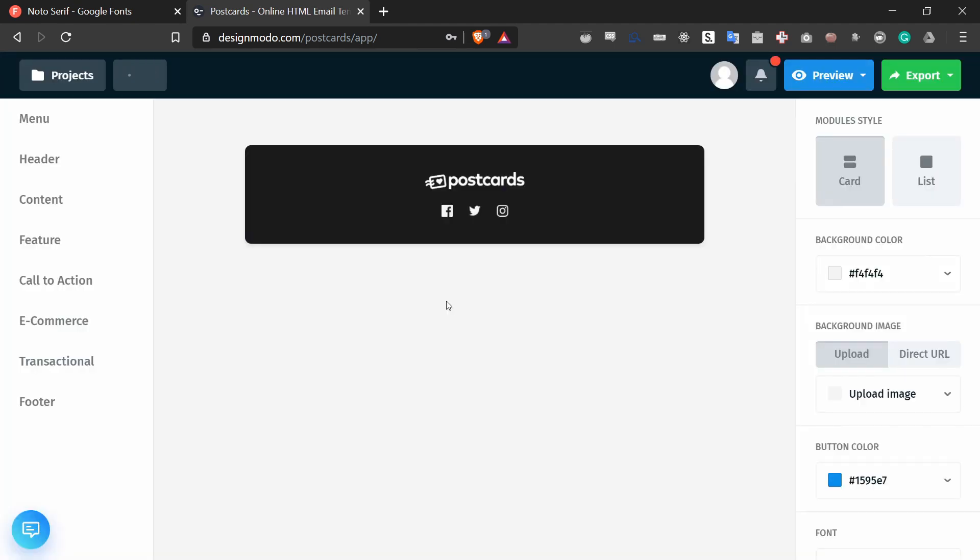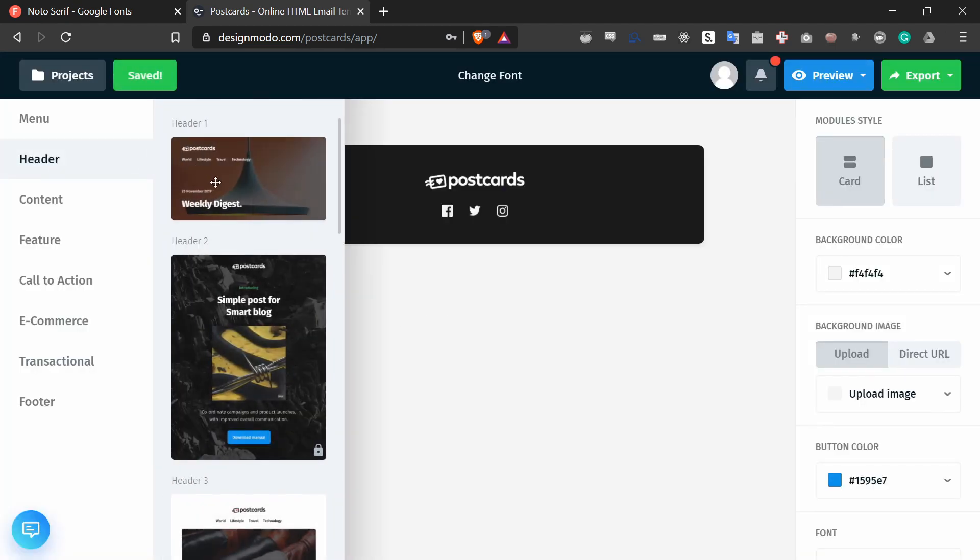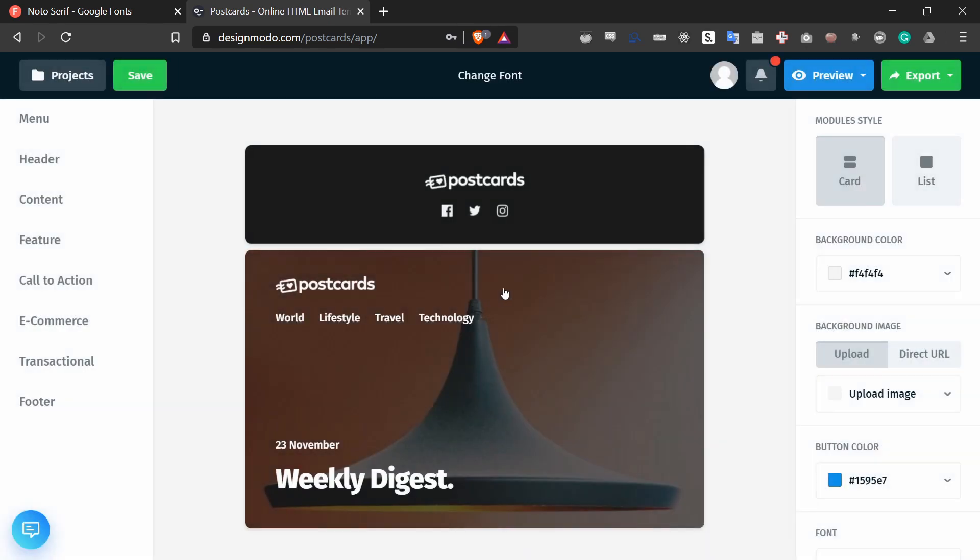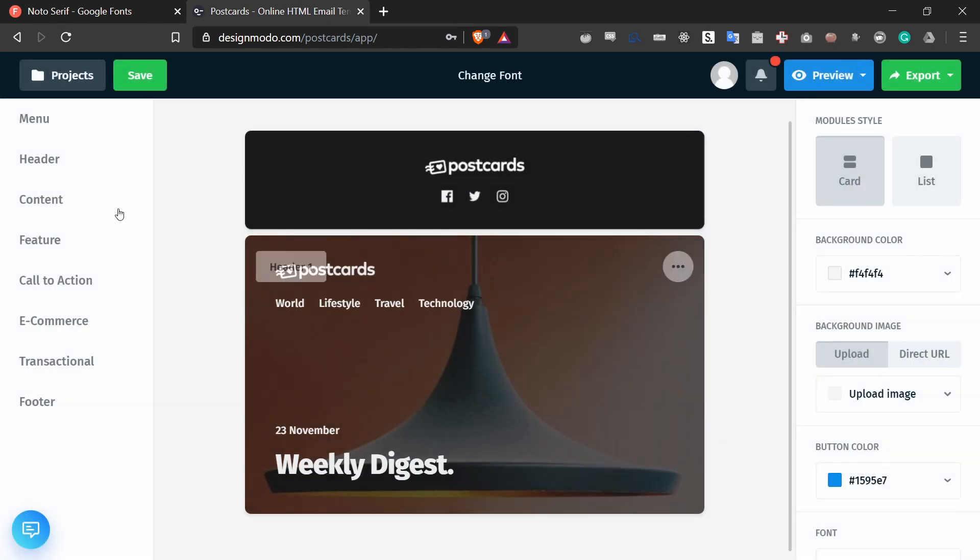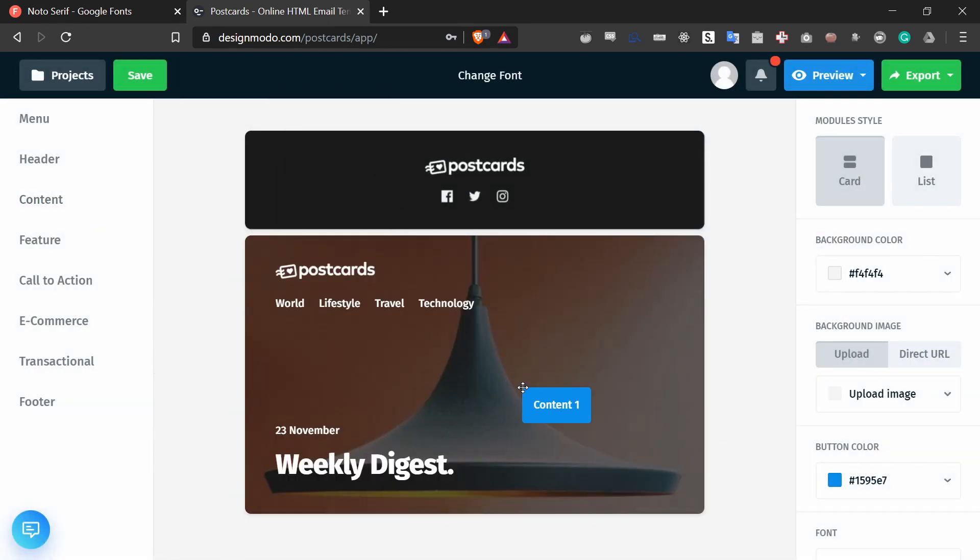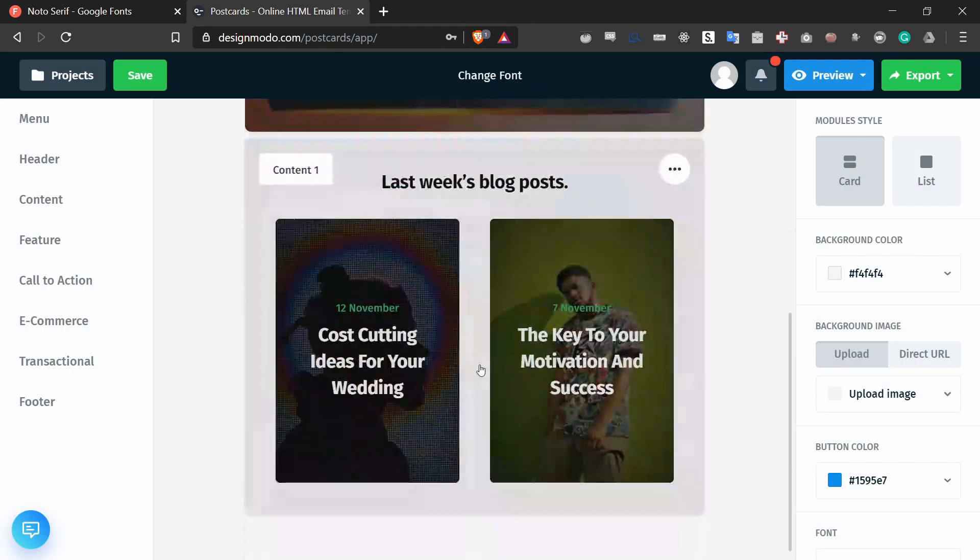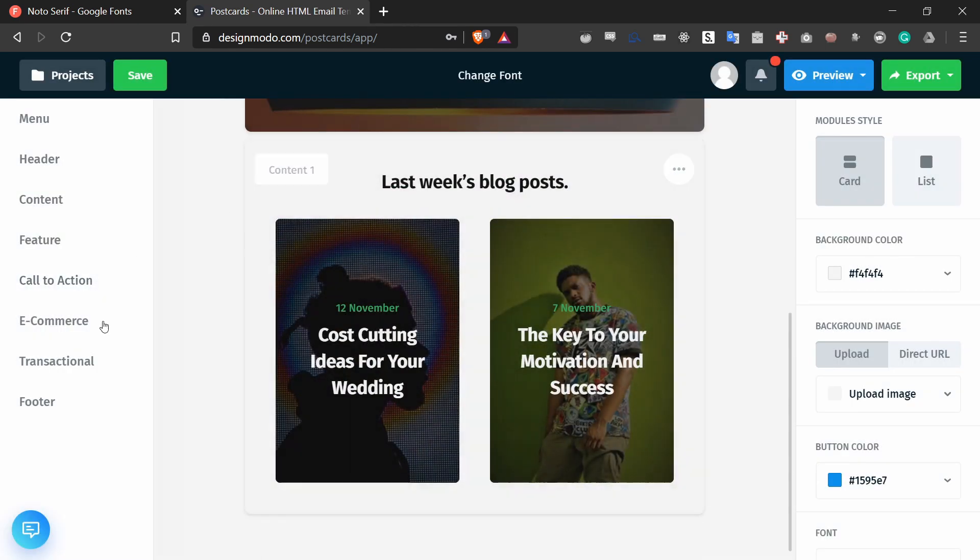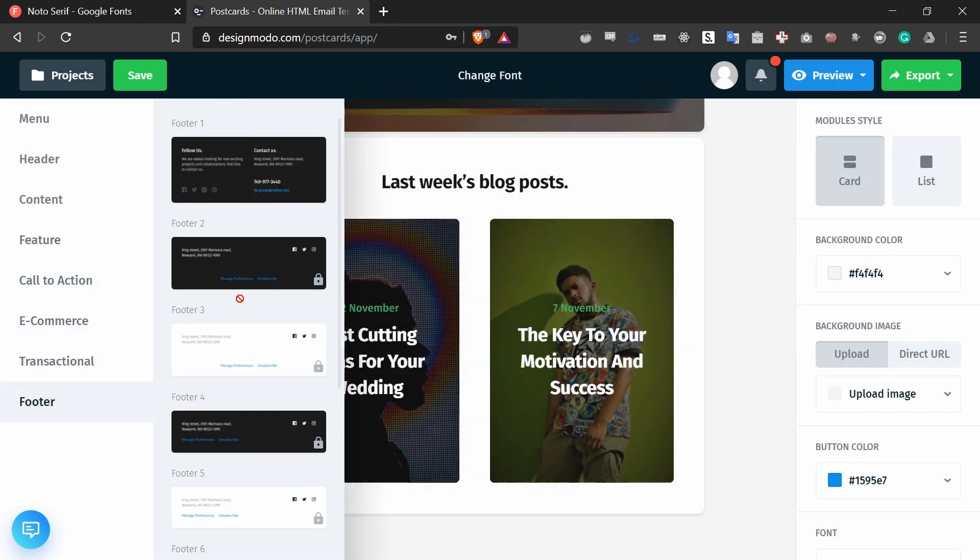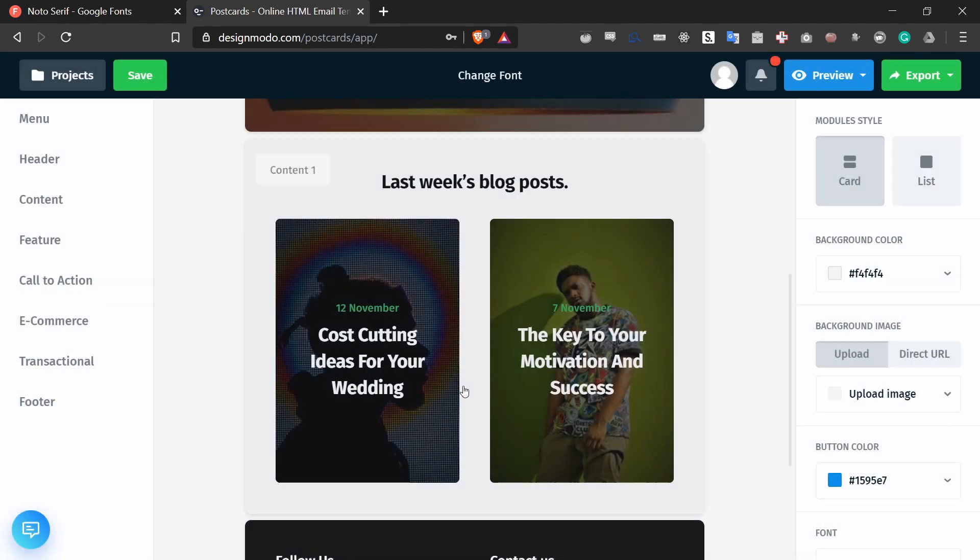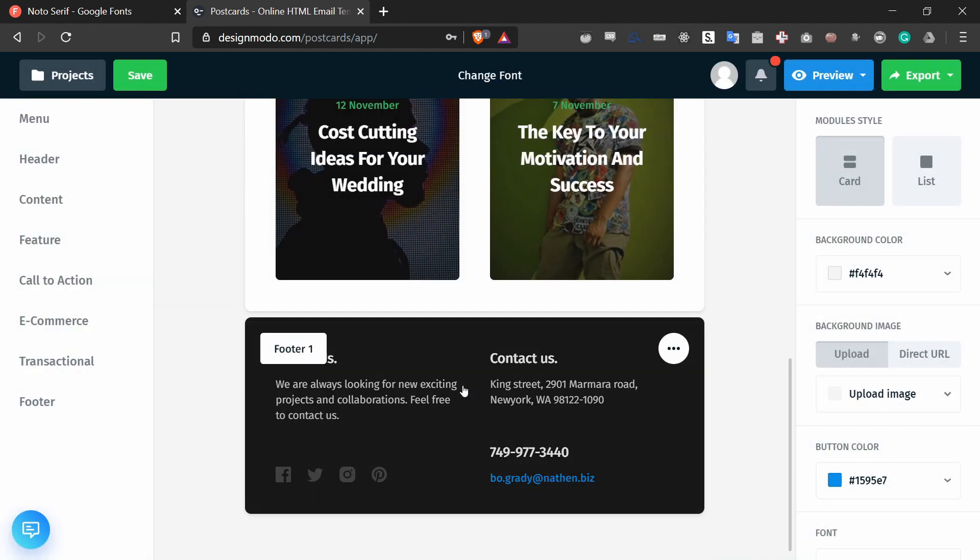And I'll just continue building this template. All you have to do is drag and drop from the side to the middle area to create your template and now all of a sudden I am done.